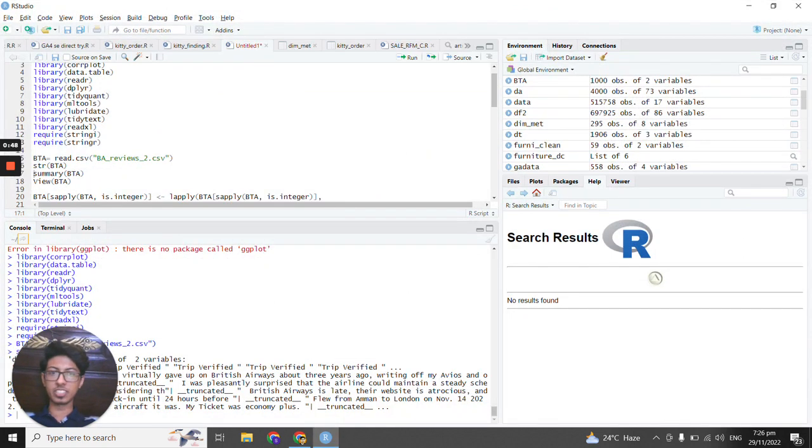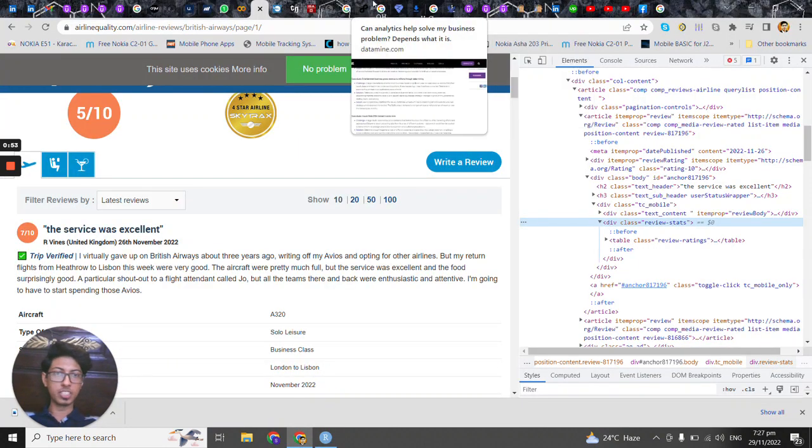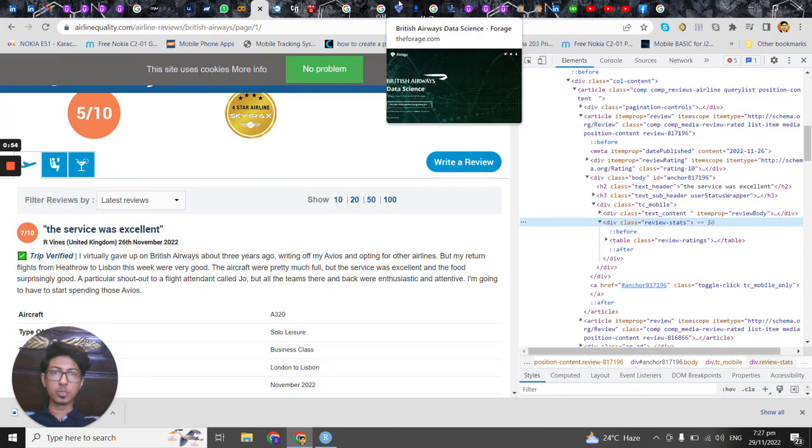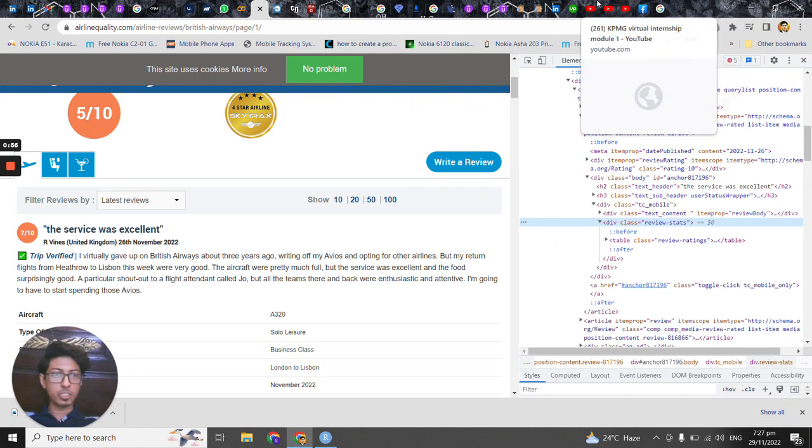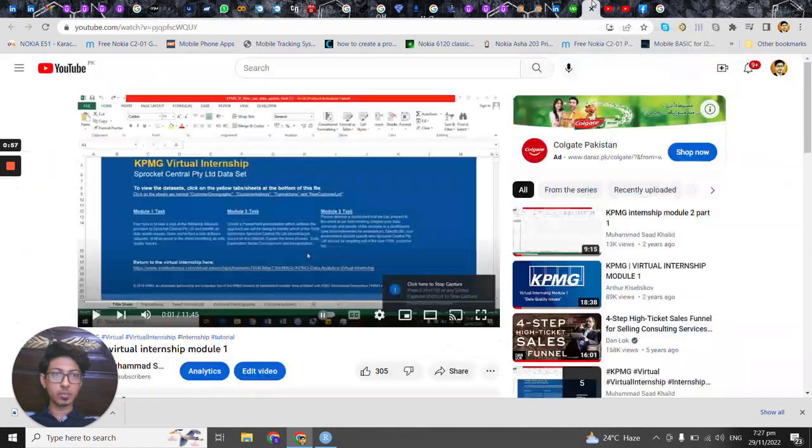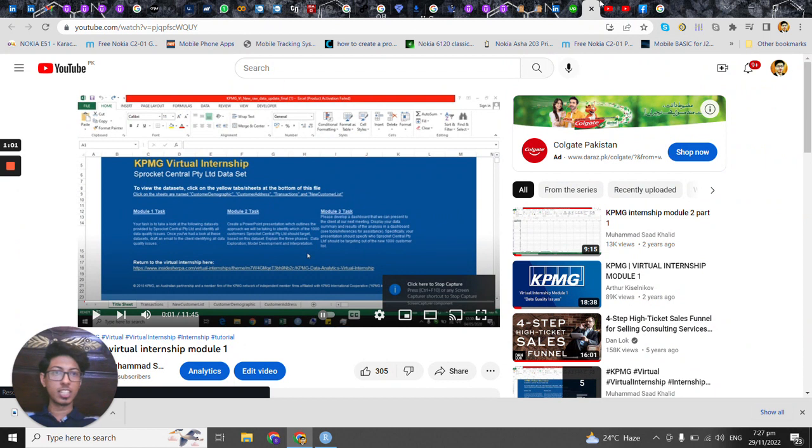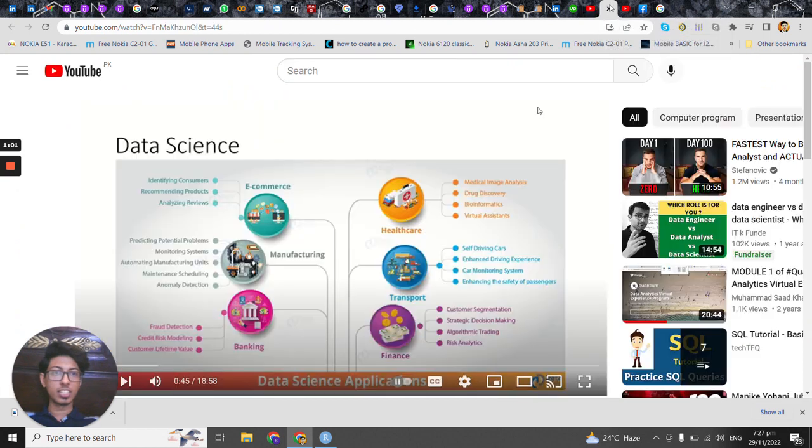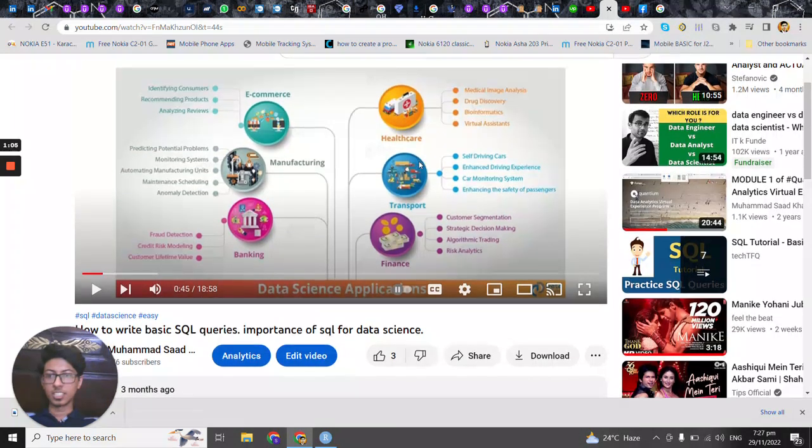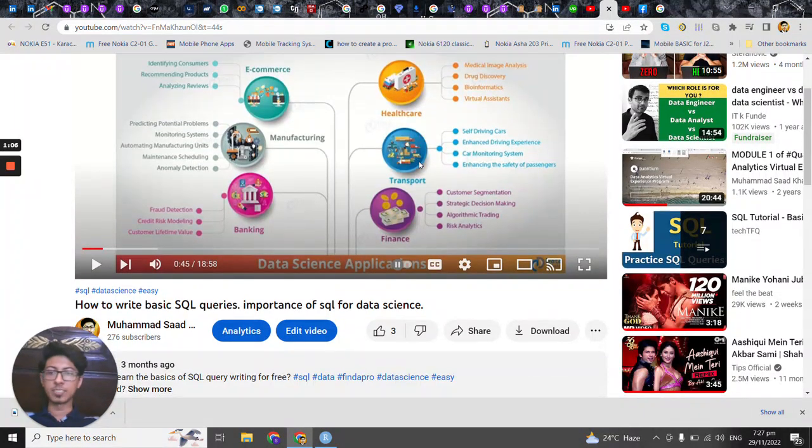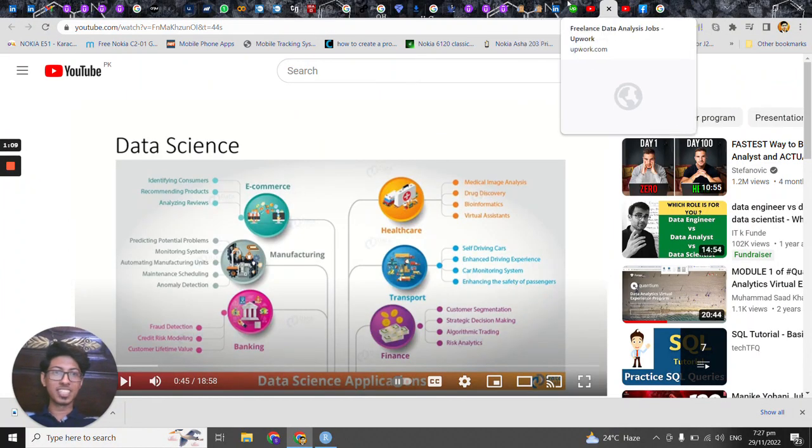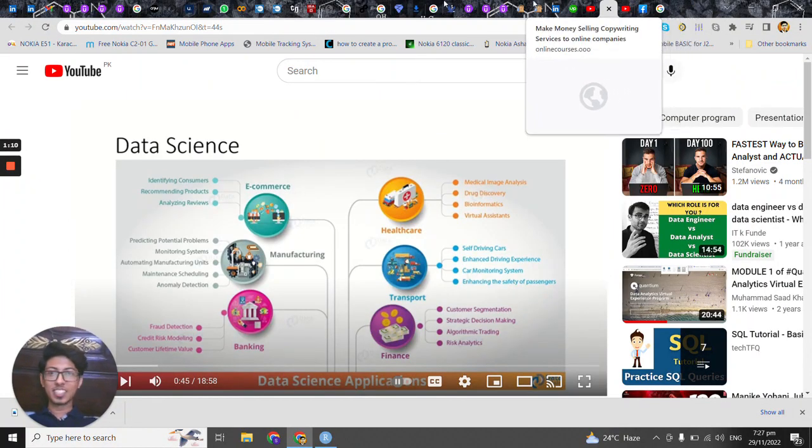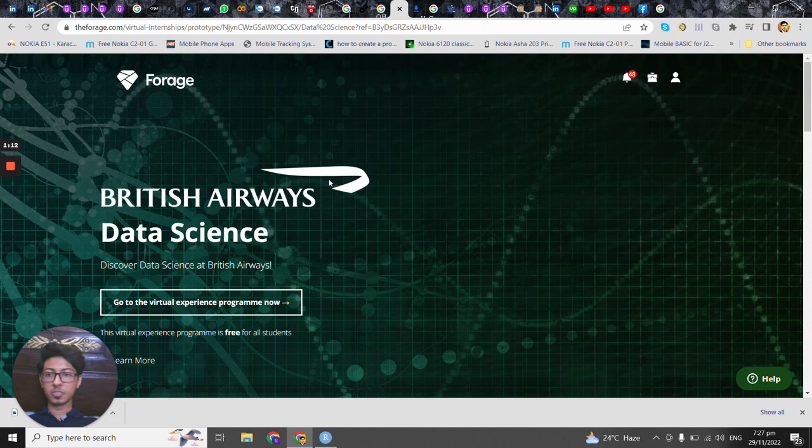Actually I will be changing my scripts as we go along but let's just start formally. So I'm sure you have already watched my this video virtual internship for KPMG and the data science, the basic SQL queries. So let's go back to the British Airways.